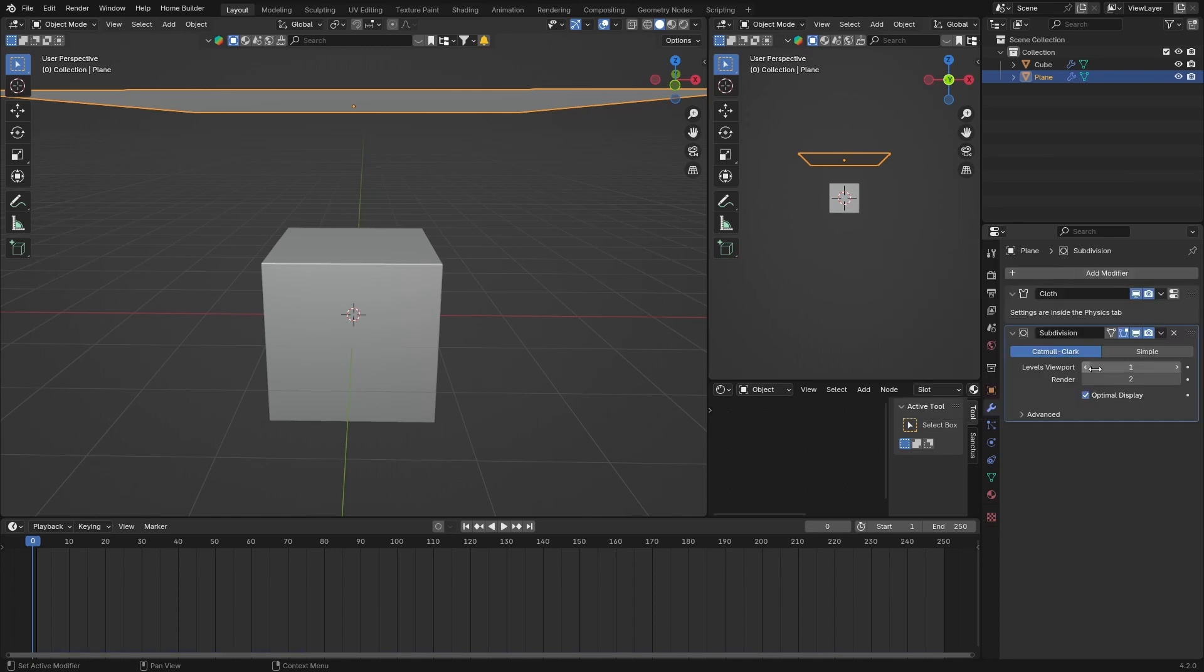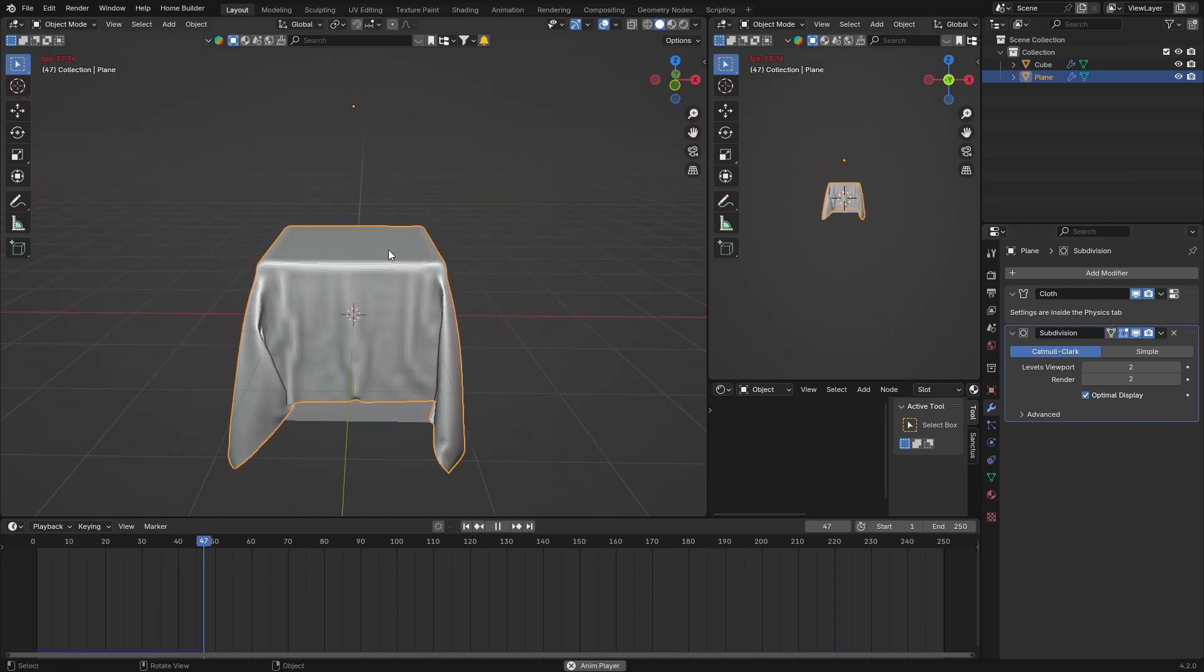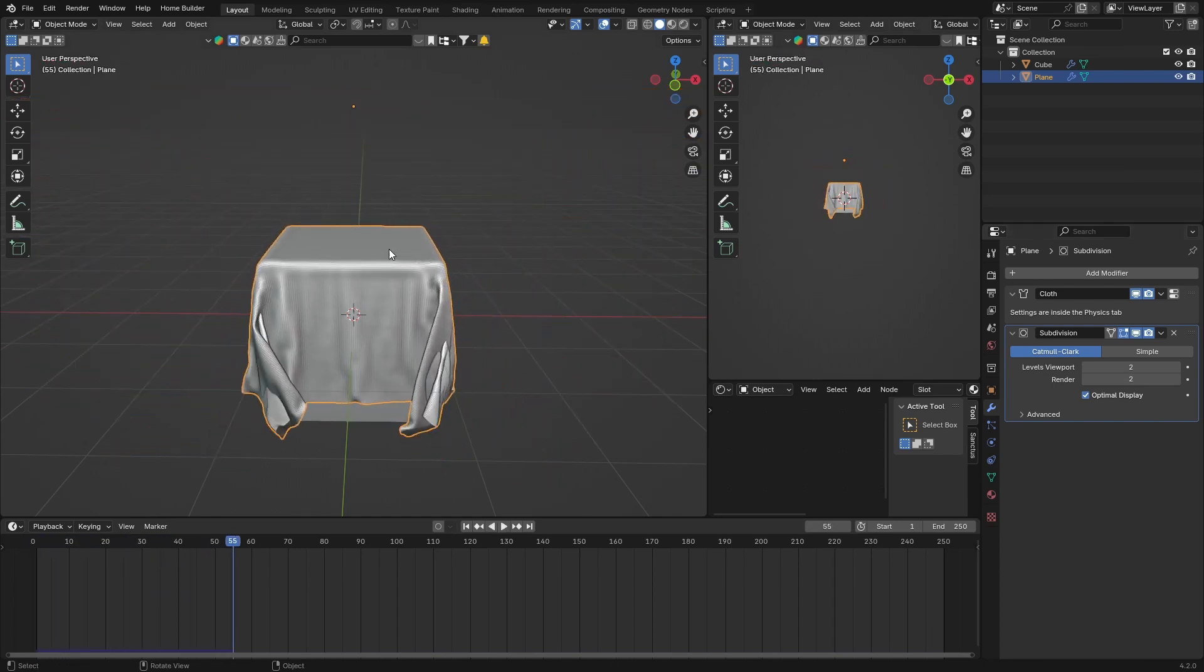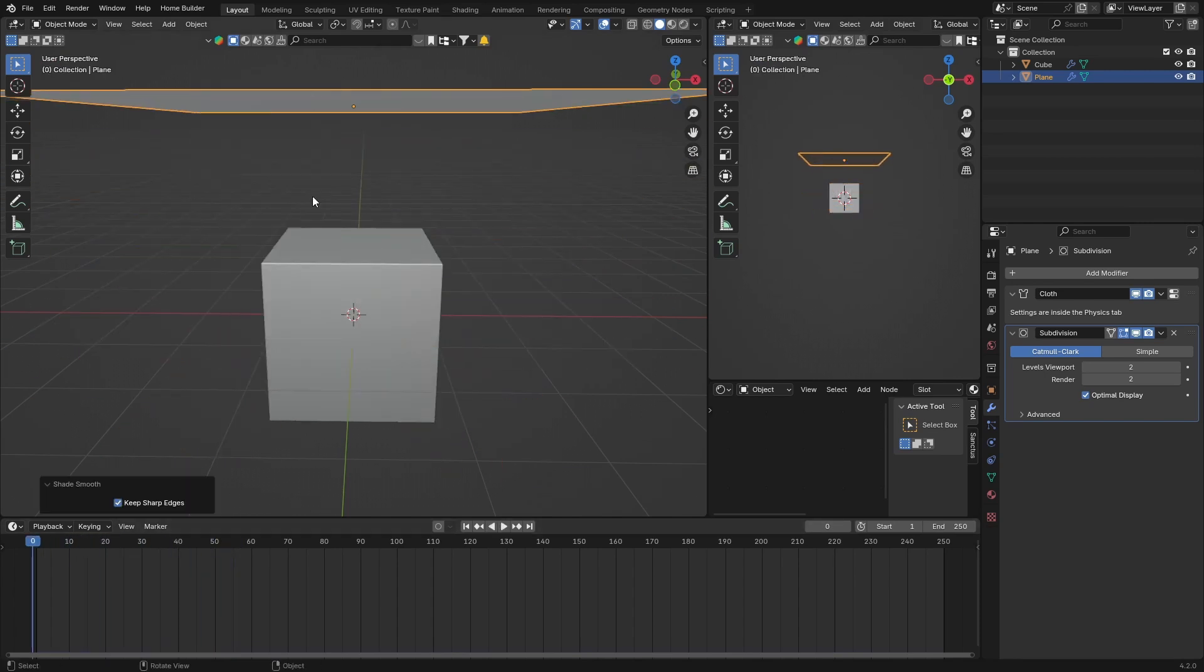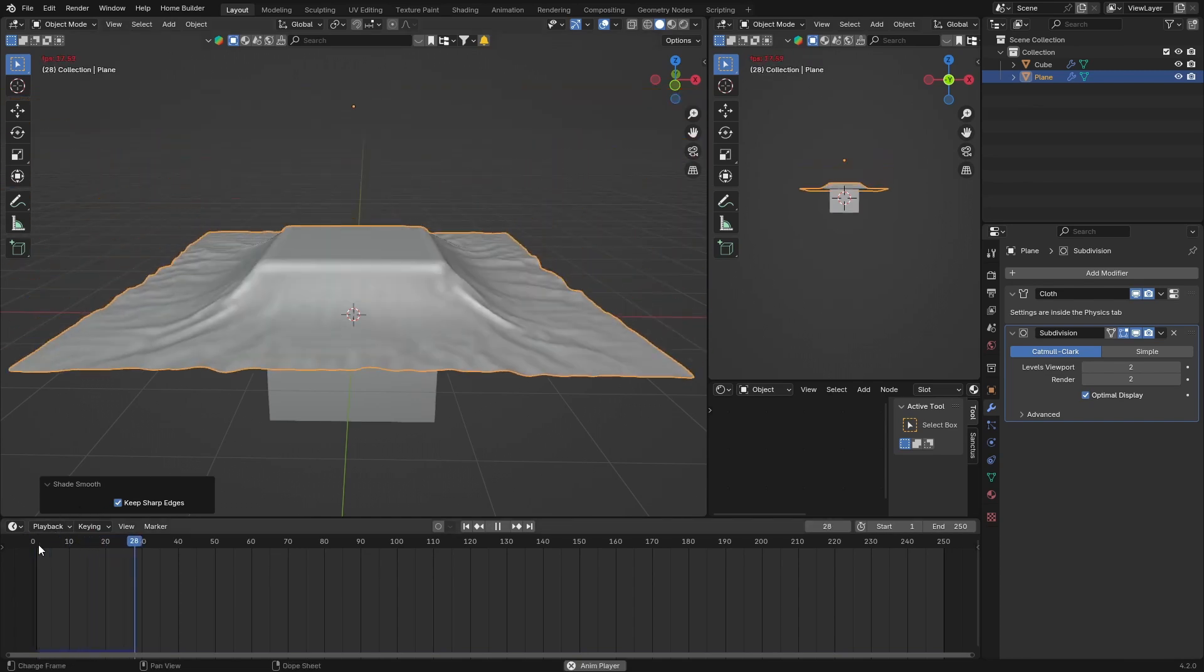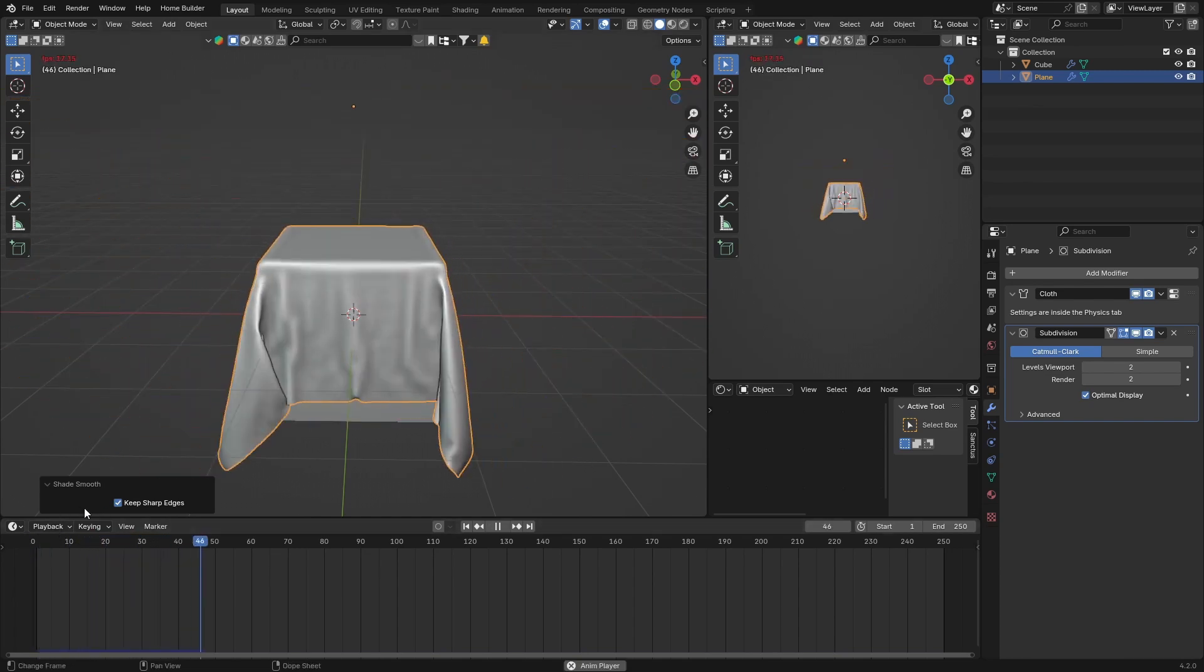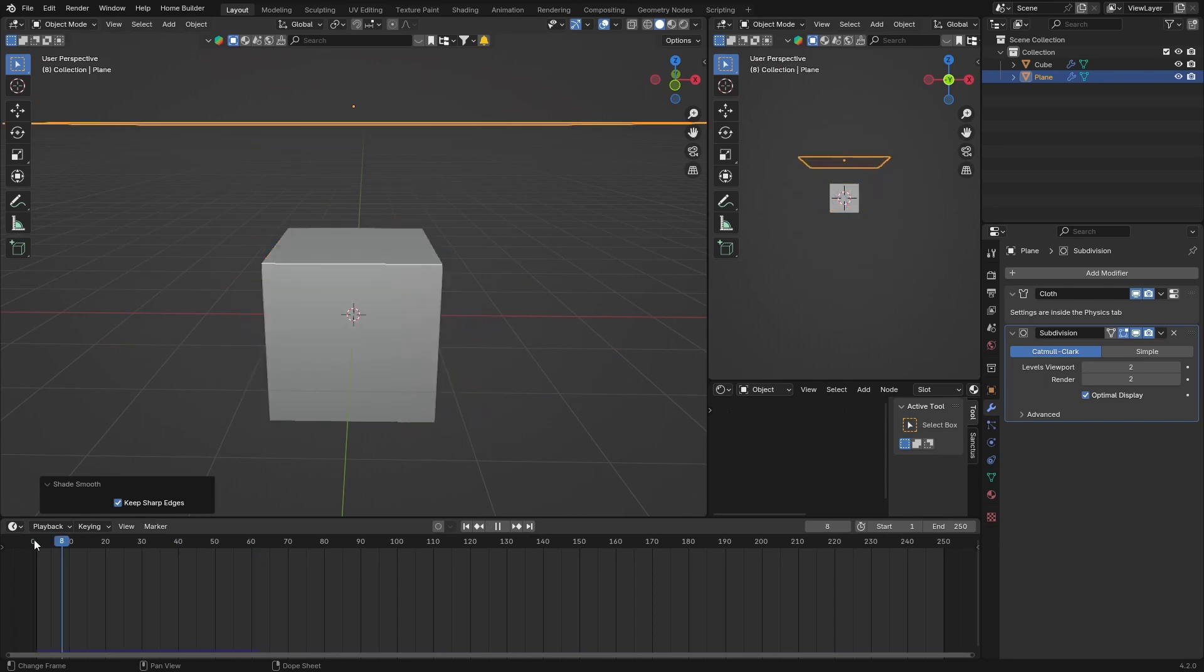Click there and change it from one to two. And now if you push play, it looks a little bit better. Then what you can do is, it's looking quite nice now, you can just right-click Shade Smooth. And then let's play now - that looks good.